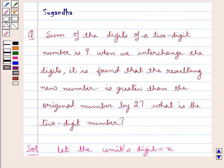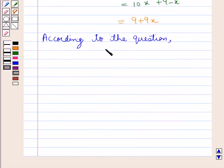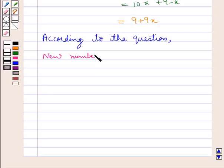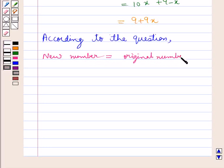Now according to the question, when we interchange the digits, the resulting new number is greater than the original number by 27. So we have: new number equals original number plus 27.